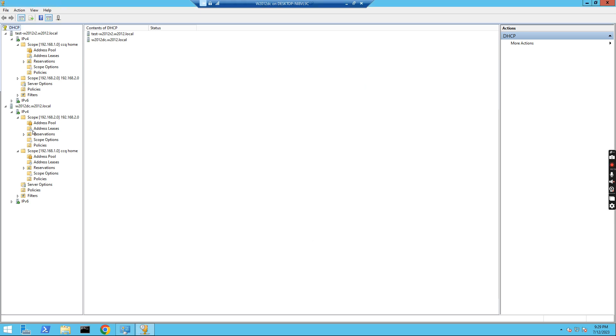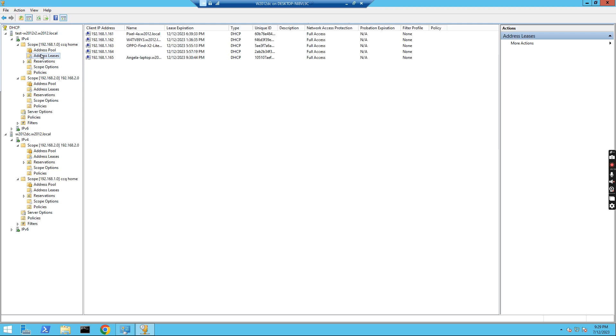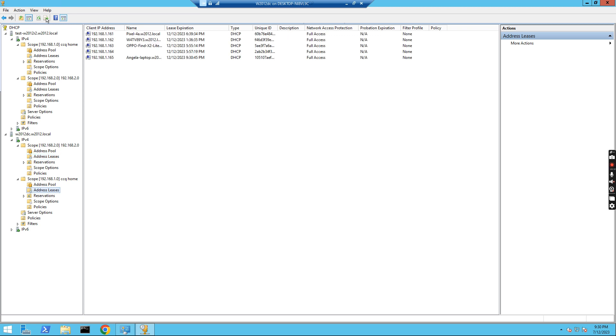So this failover is set up correctly. And you see both the IP address ranges have been replicated to the other server. See this one. This is 2.0. We see this has been replicated.